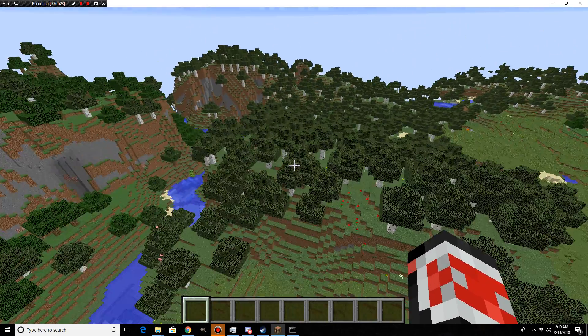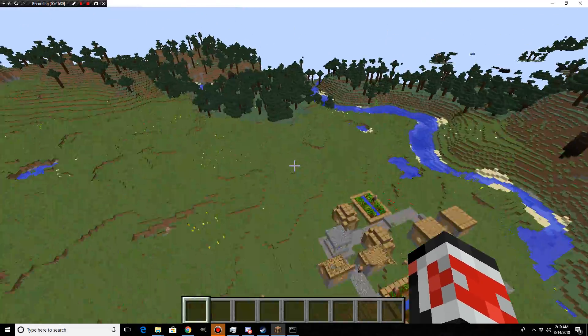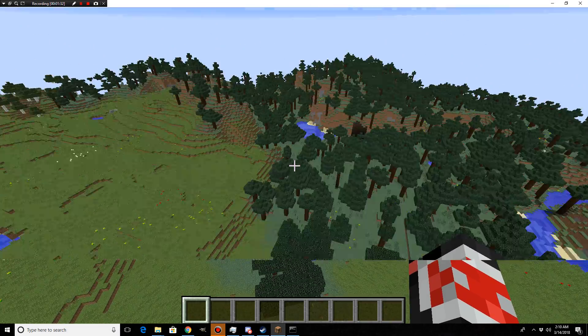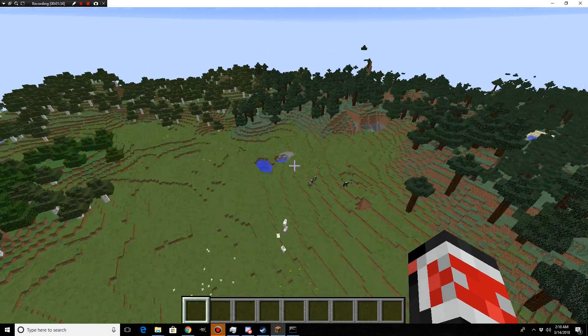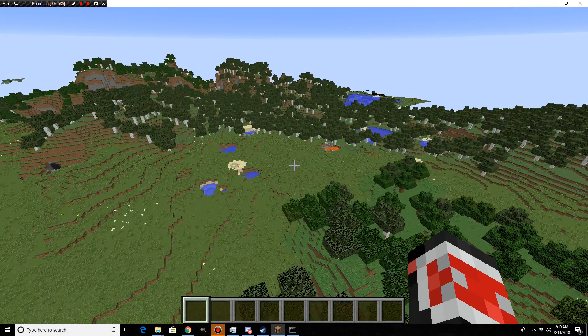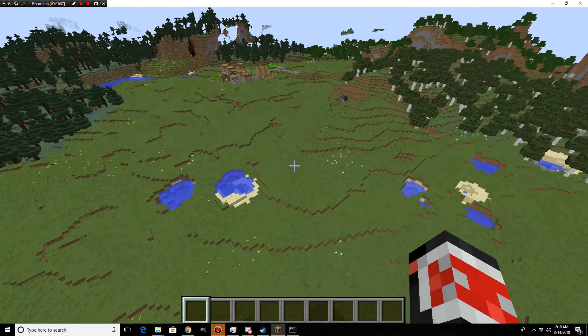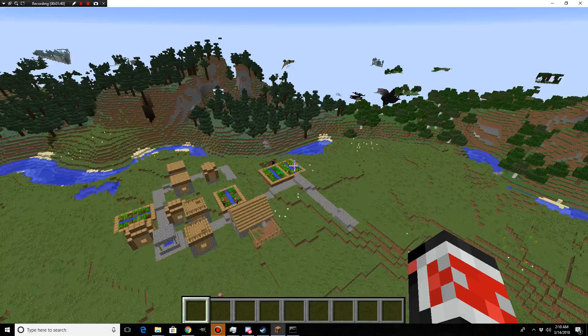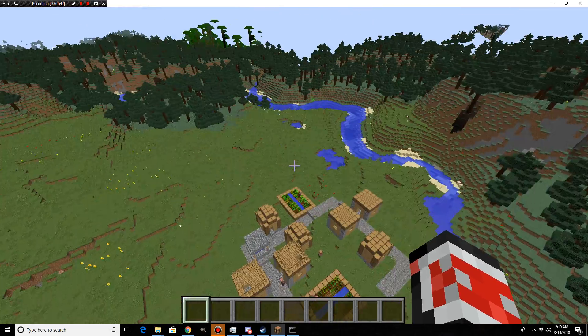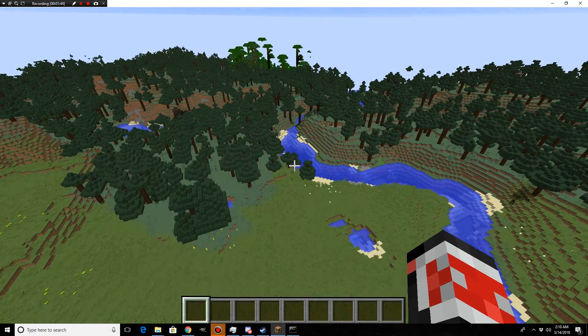This server is 1.8.9, I do have the 1.8.9 version of Essentials. This is not the only plugin where commands just suddenly stop working, and death messages stop working correctly. I don't understand what's going on. It's like it's getting fragmented or something.